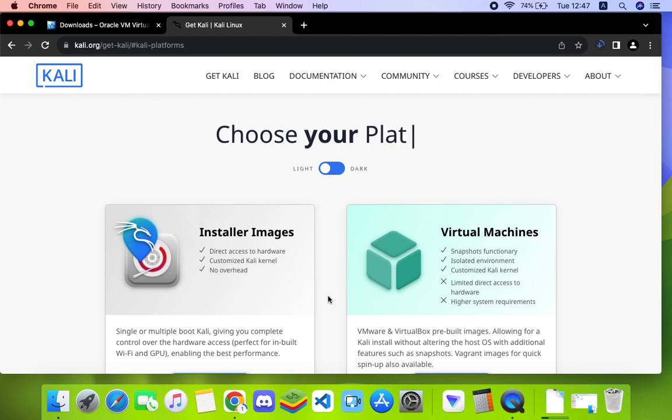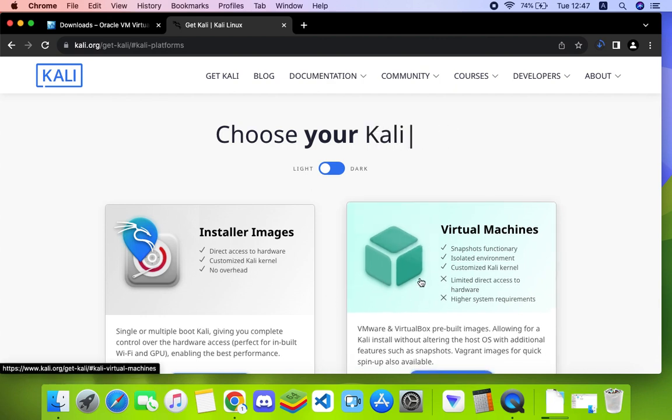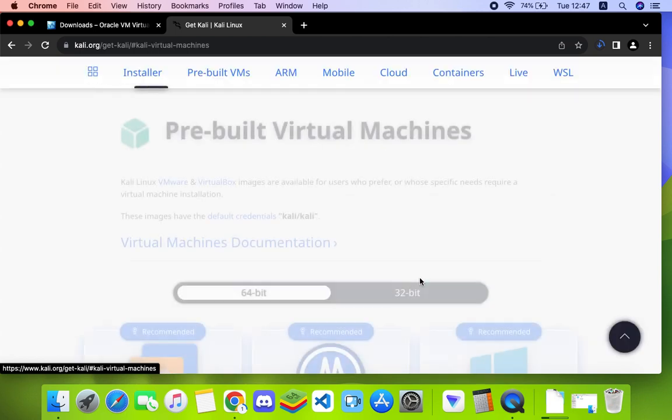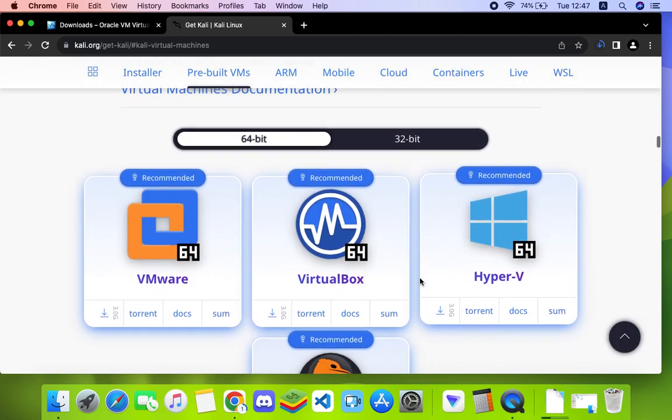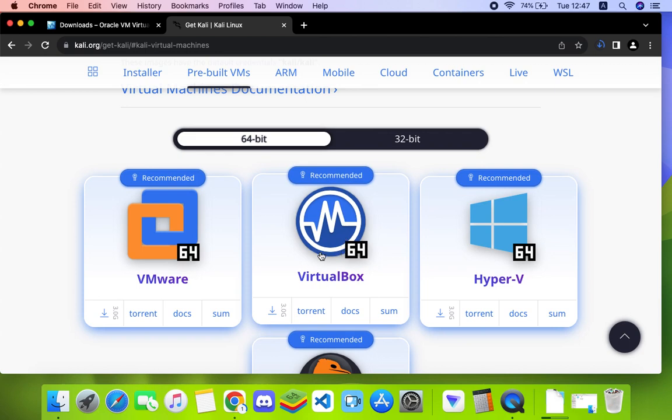Let's click on virtual machines and it will take us down here. Scroll down and then click on Kali Linux for VirtualBox right here and it should start downloading.